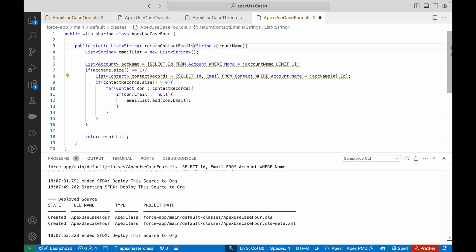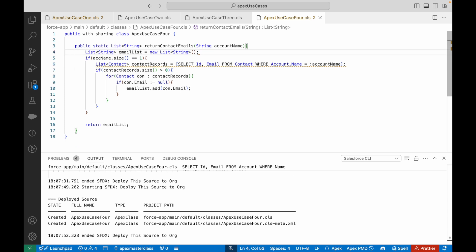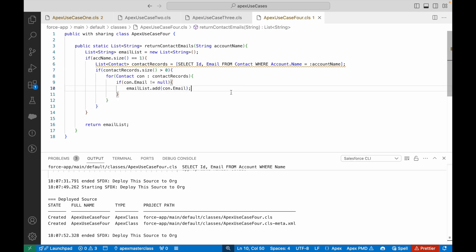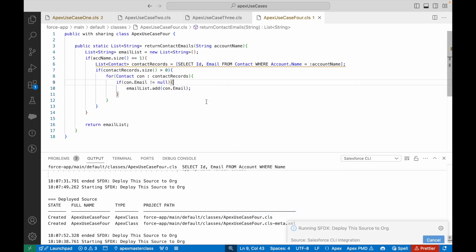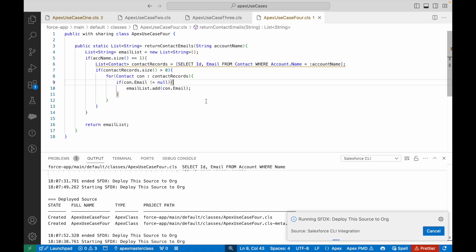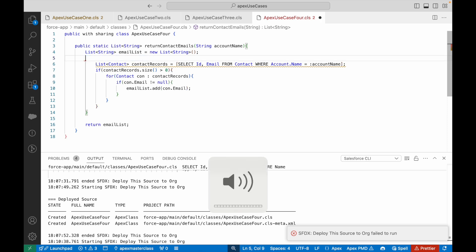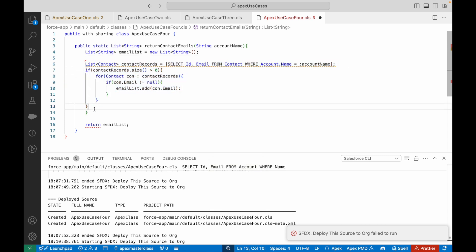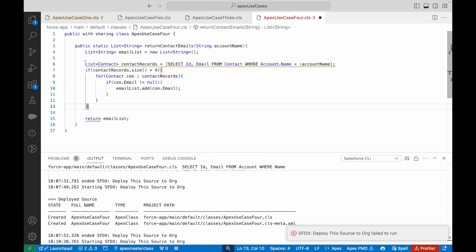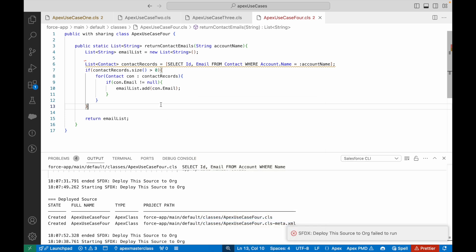Instead of mapping the account ID, I can simply find all the contacts where account.name equals the name that has come. Why do I need the ID? Let's put the name here. That eliminates this particular query, so one SOQL query saved. I'll deploy the source. There's something wrong, it says accountName doesn't exist because I removed the query. I can get rid of this if condition also. This can go back one tab, get rid of the extra bracket, save and deploy.